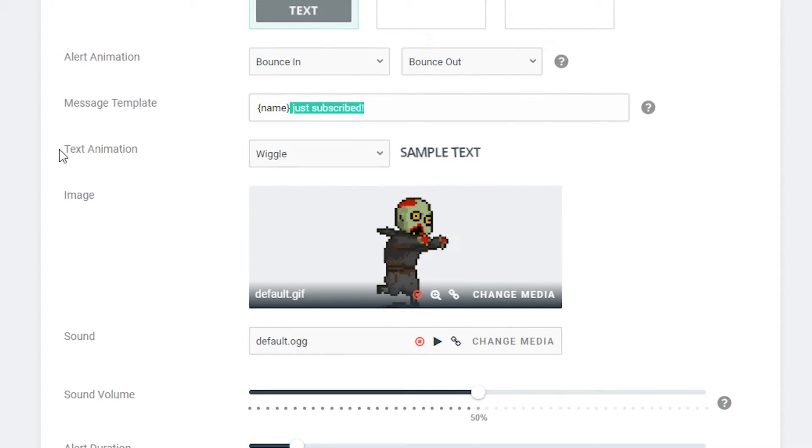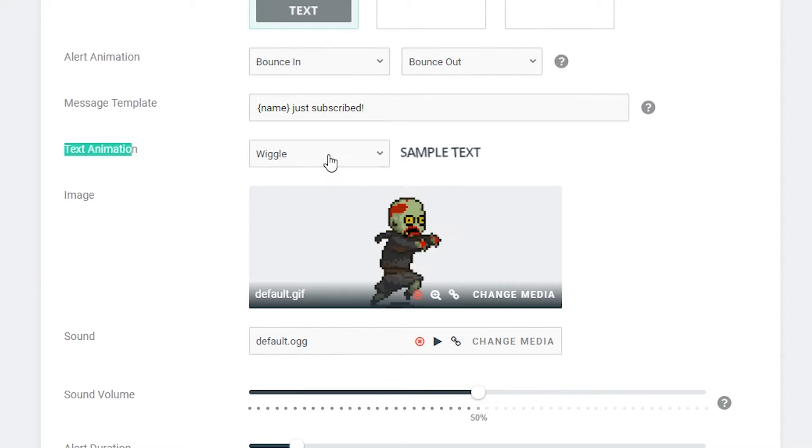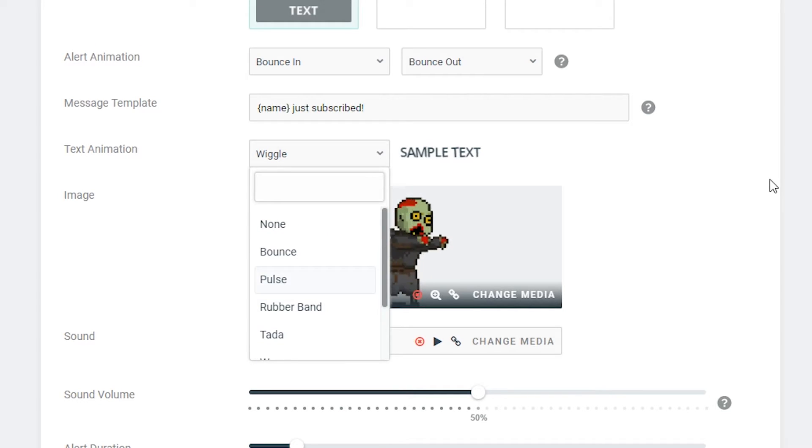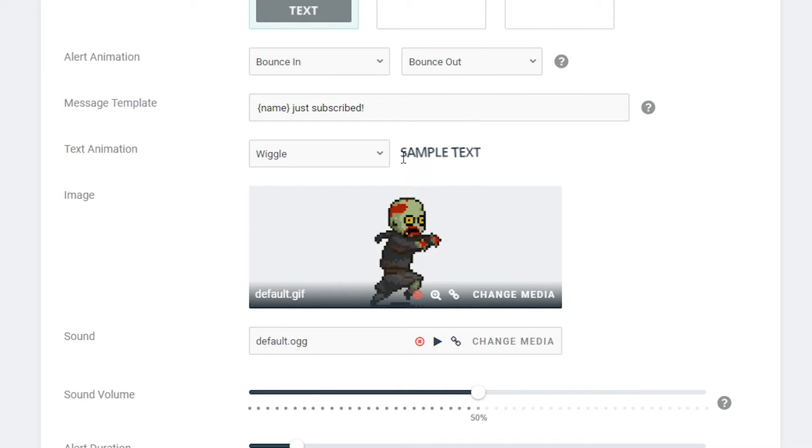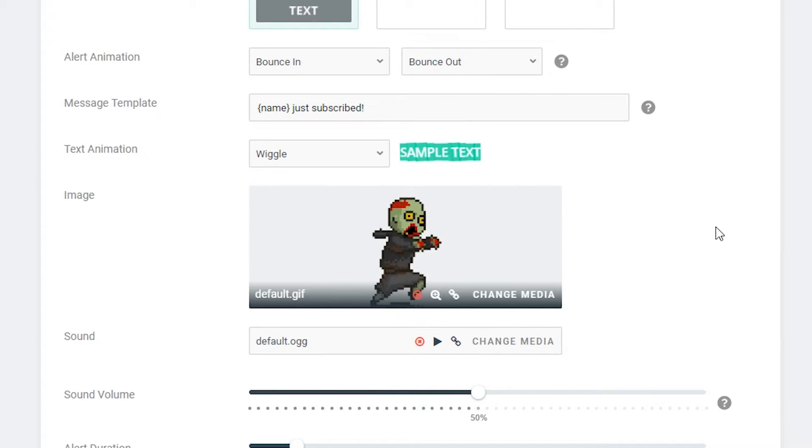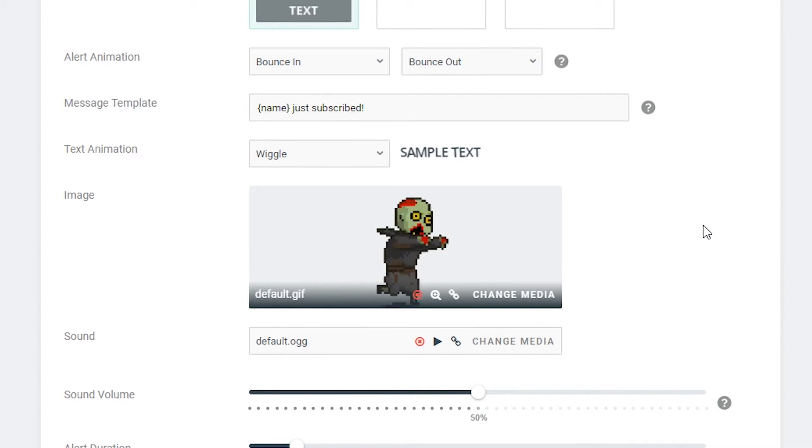The next thing we can change is the text animation and we can change this to a bunch of different options. I'm just going to leave it on wiggle for now but it's just a really nice little feature that they have on here.